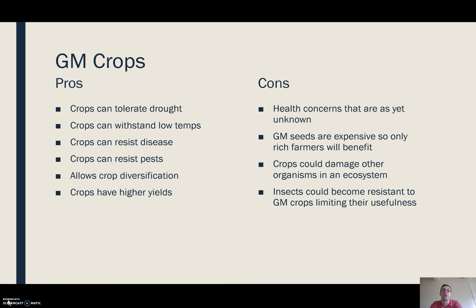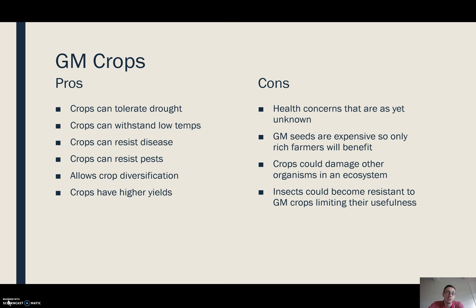The crops could also damage other organisms in an ecosystem, and since some of these crops haven't been out in the wild for very long, we don't know what the long-term consequences might be. And regarding resistance to pests — insects could become immune to the GM crops, which limits some of their usefulness.